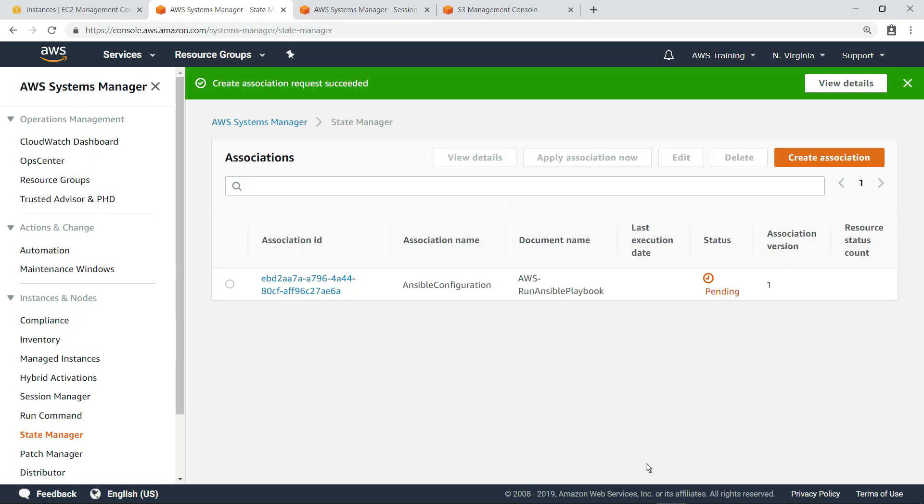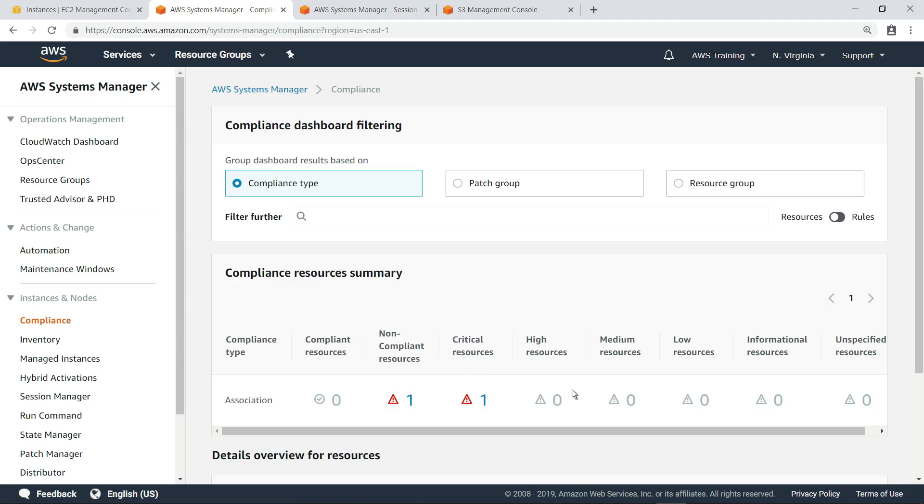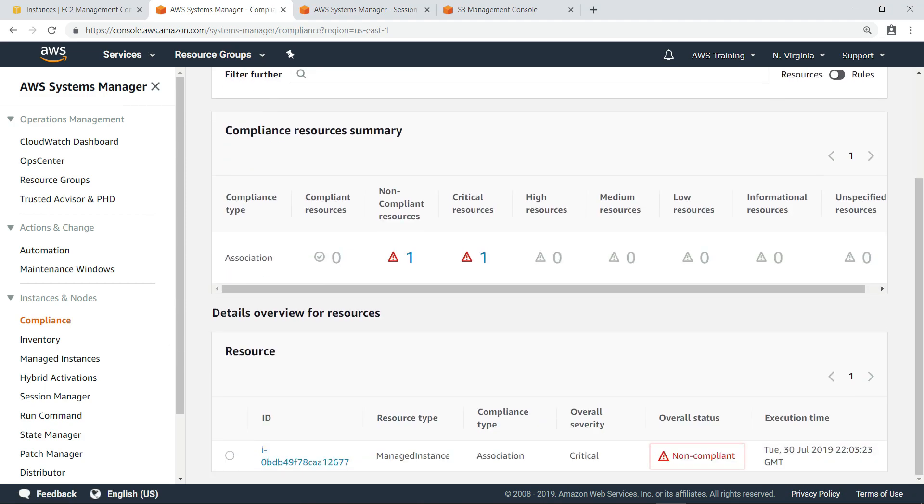After a few minutes, this association will begin running and checking compliance on the specified instances. Navigating to the compliance dashboard, we can see the instance is currently listed as non-compliant.